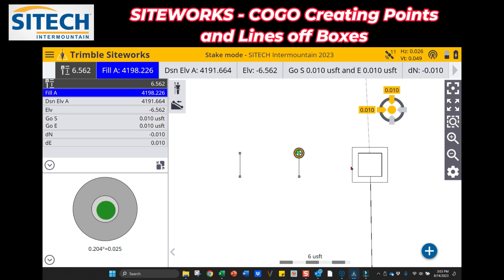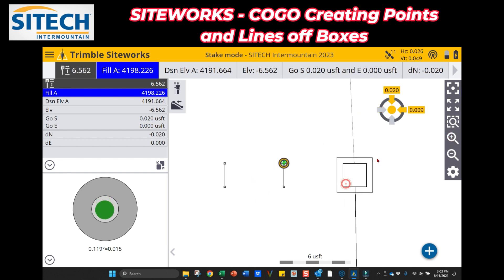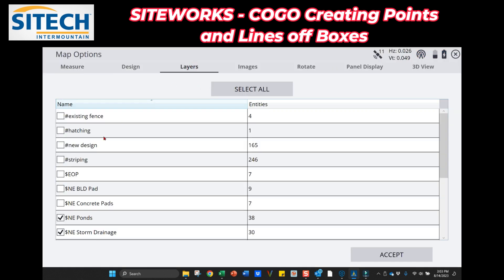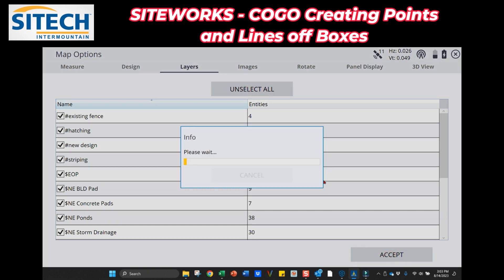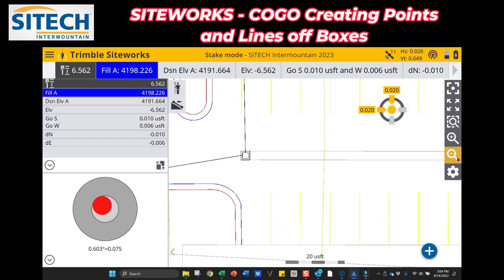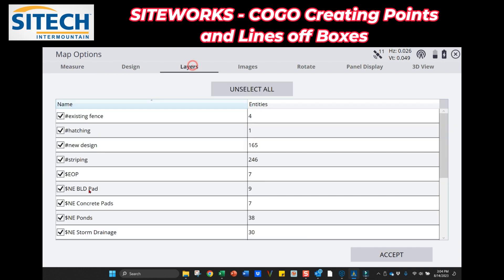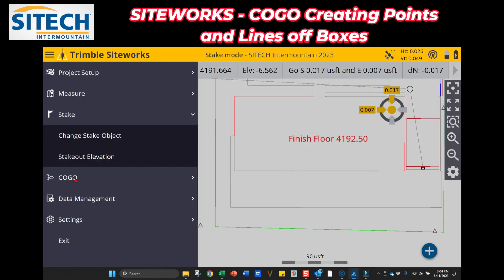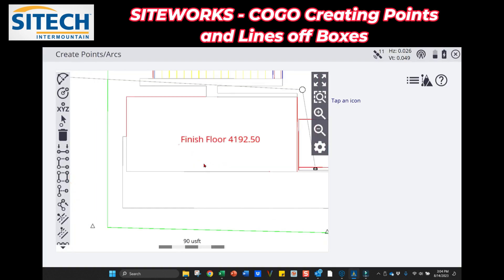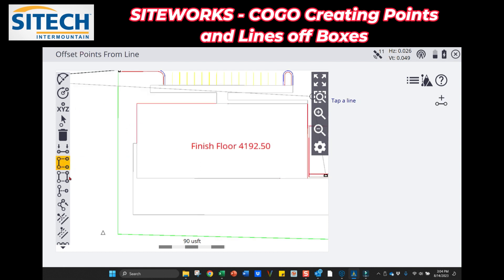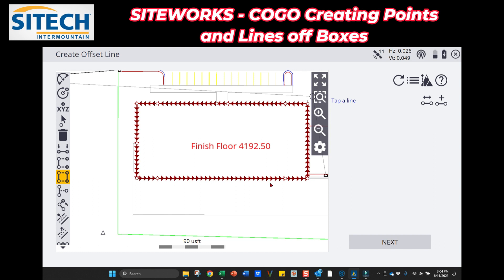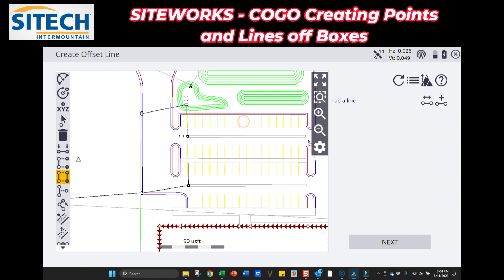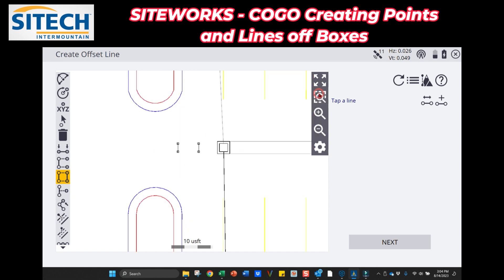I wanted to show how to use COGO to create points and arcs off of boxes, and this would be the exact same thing if you were using a building corner. You can go into Settings, into Layers, turn on all layers to see the building footprint, zoom out and come to the building. You could do the same thing — go into COGO, Review and Edit Data, use the building corner to set offset points or offset lines the same way. We'll do more COGO stuff like that in the future. Thank you for watching this Site Tech Intermountain Siteworks training video on using the COGO function to offset points and lines off of a box.